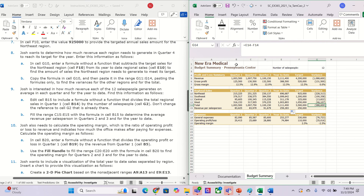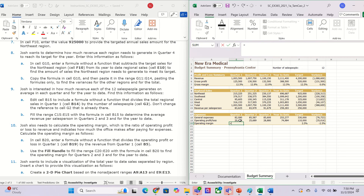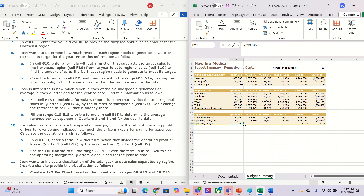On cell B20, which is in this location, we need to put B19 divided by cell B5. It should look like this.